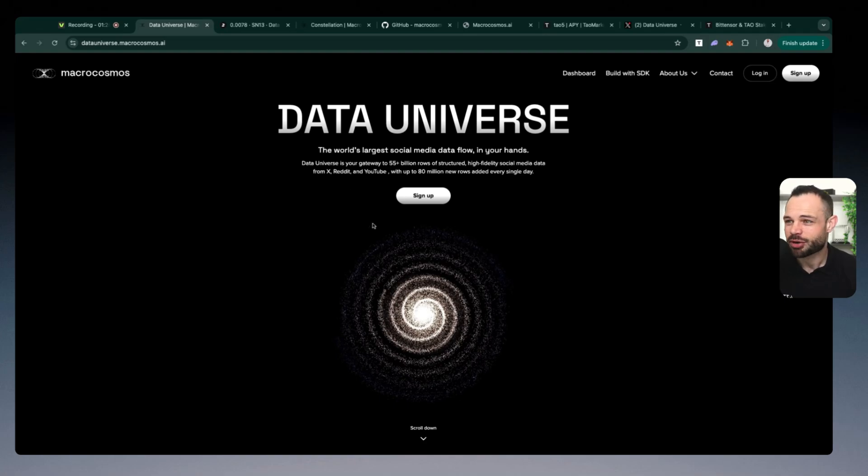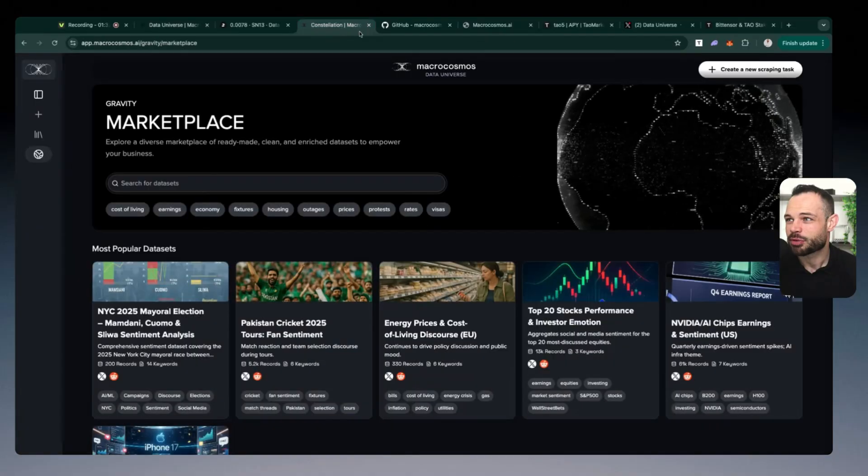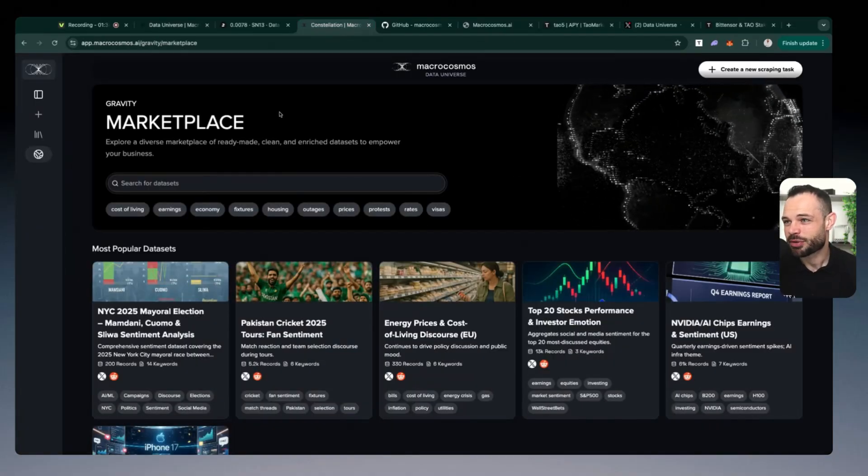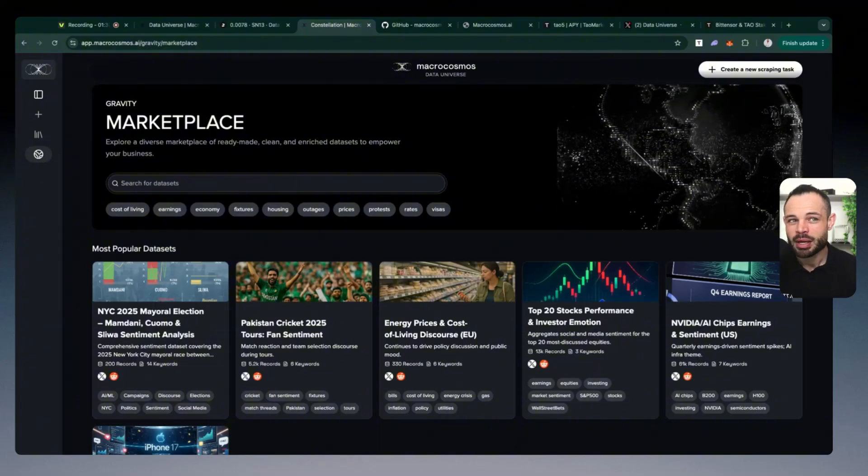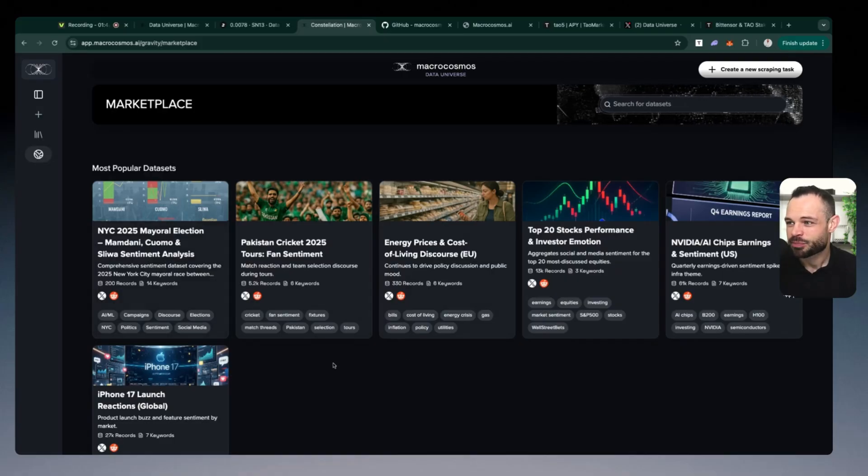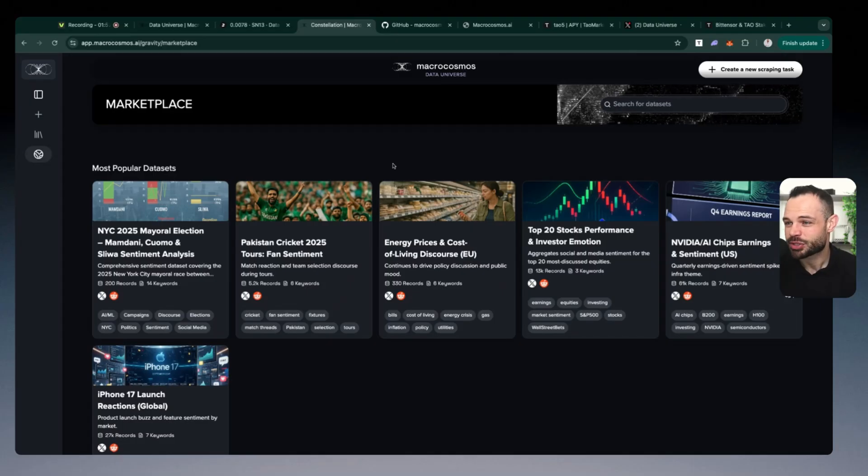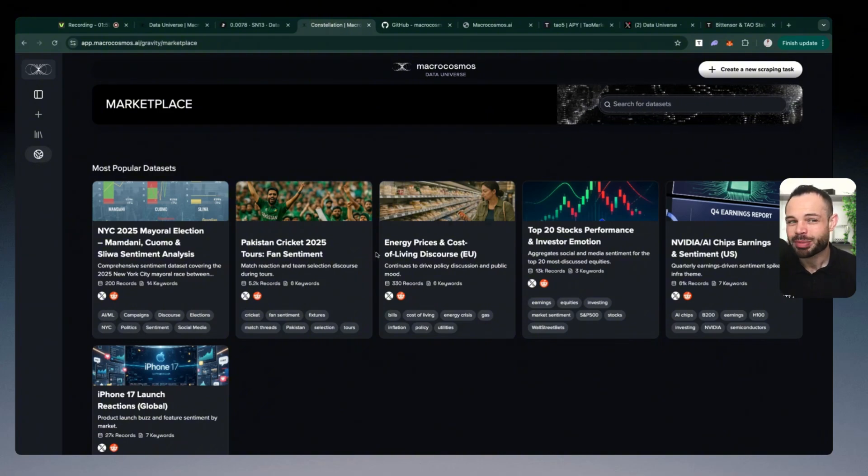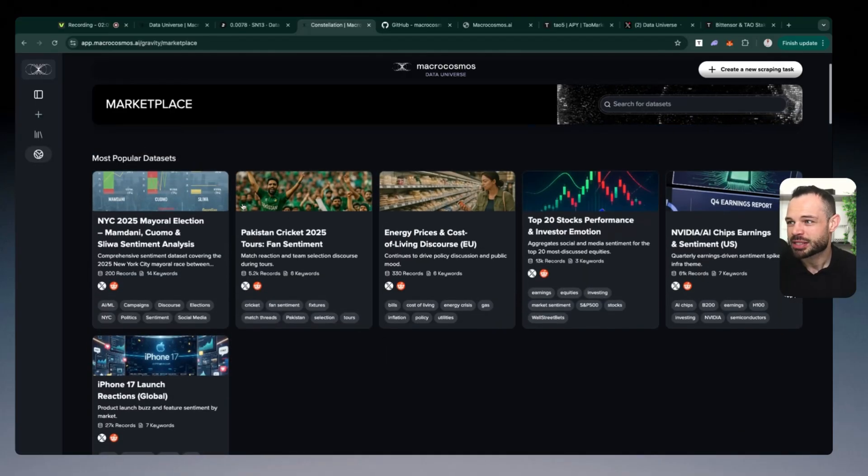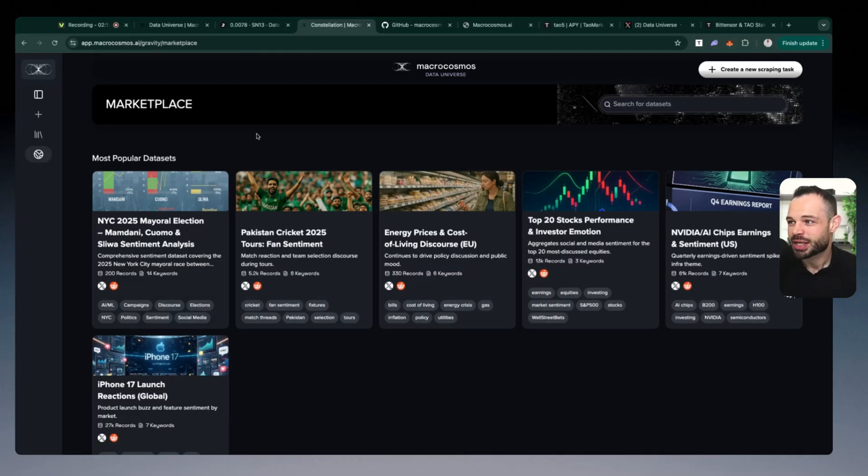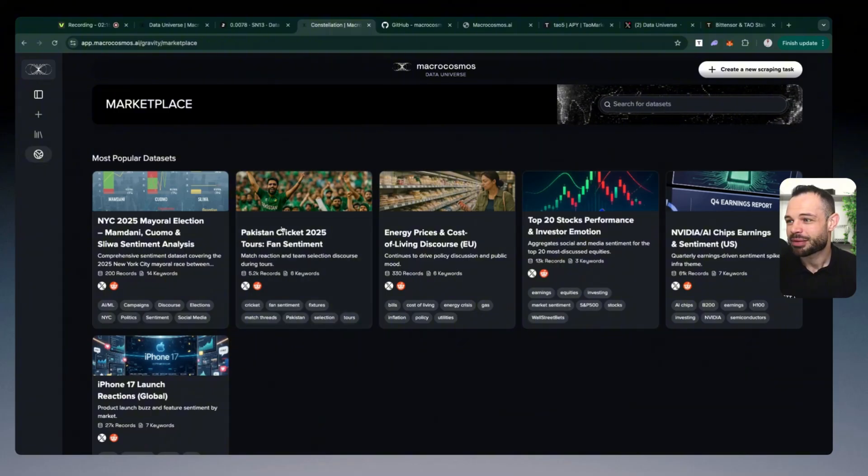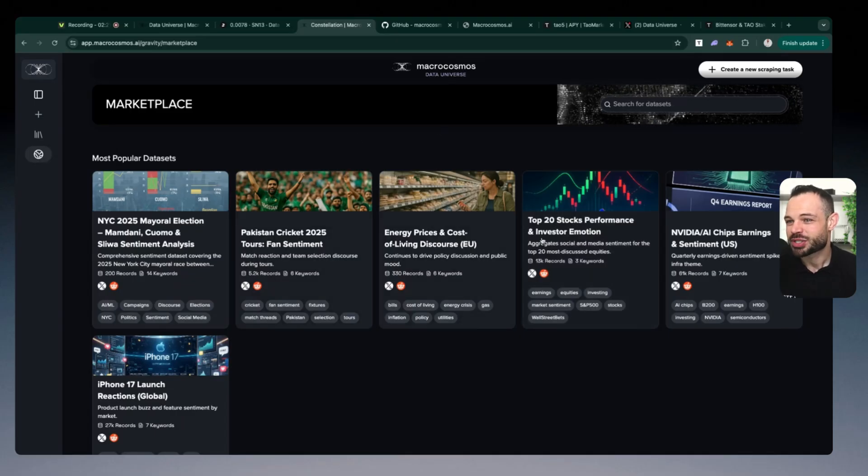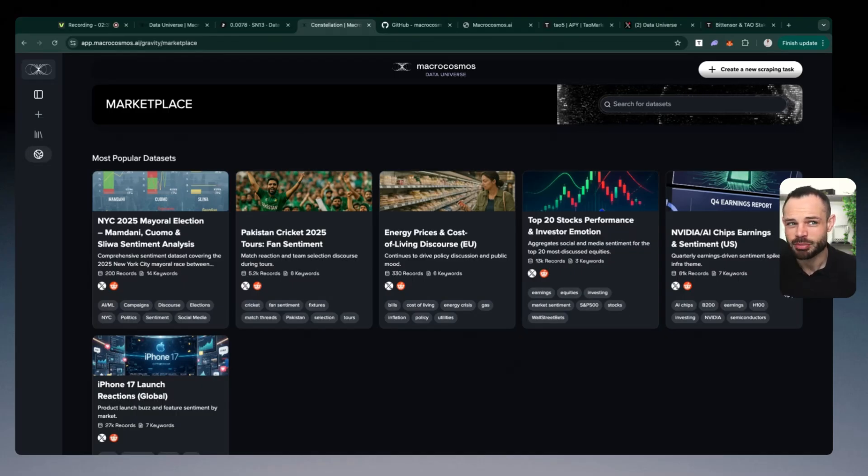The importance of data across different markets cannot be understated. We're going to take a look at some of the stuff happening over here with the different marketplace opportunities on data universes gravity in a moment. You've got prediction markets, you've got other subnets on top of BitTensor actually tapping in to data universe to leverage this tool, in order to pull data sets from Twitter x from Reddit, and from YouTube. So many different use cases and potential use cases we're going to touch on in a few minutes.